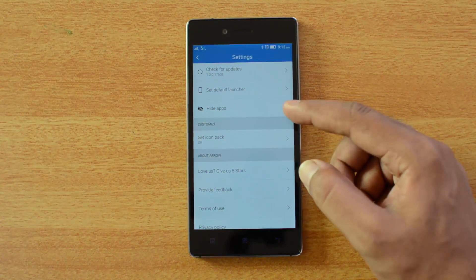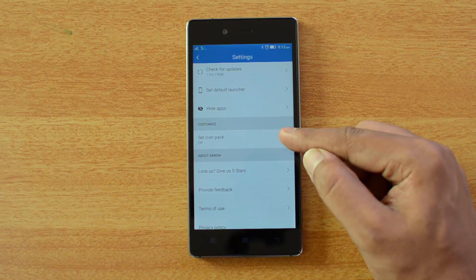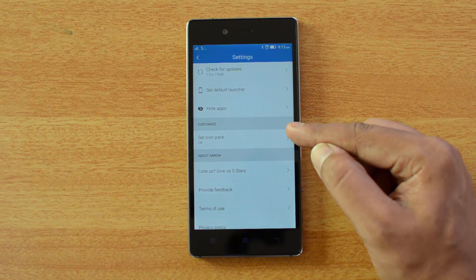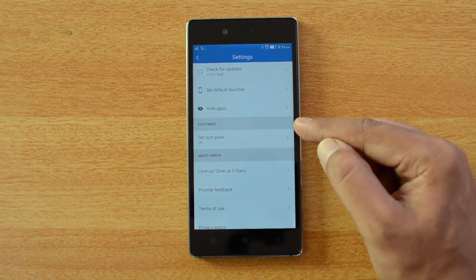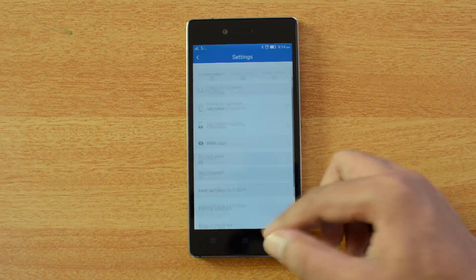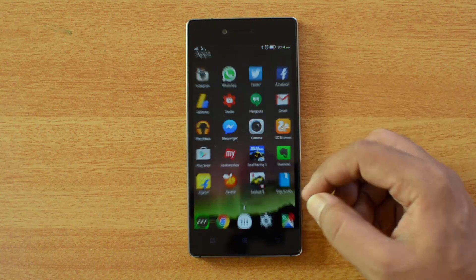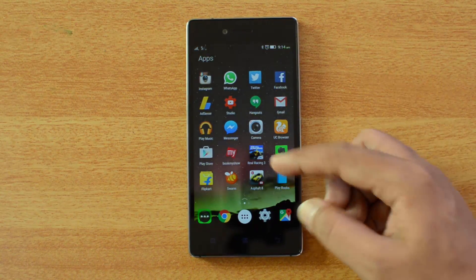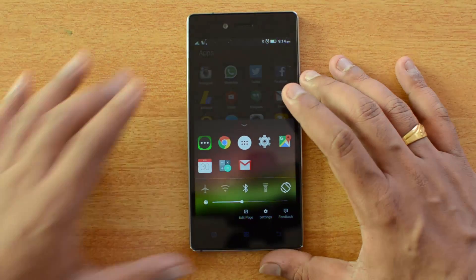In the Arrow settings, you can select or hide apps. You can also set an icon pack — if you want a separate icon pack, you can download one from the Google Play Store and use it with the launcher.